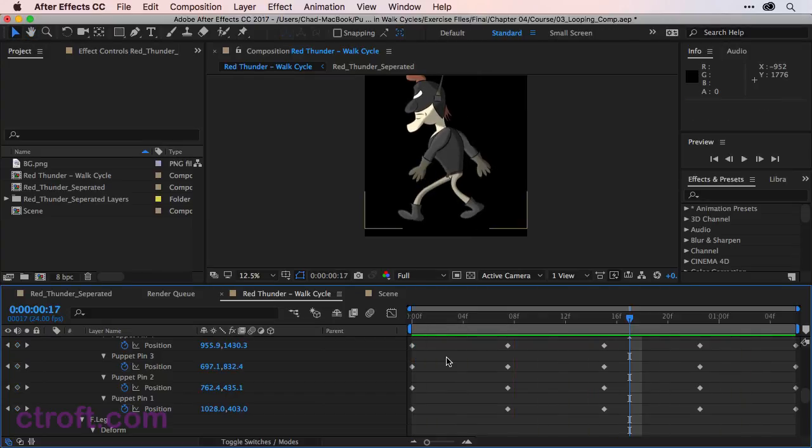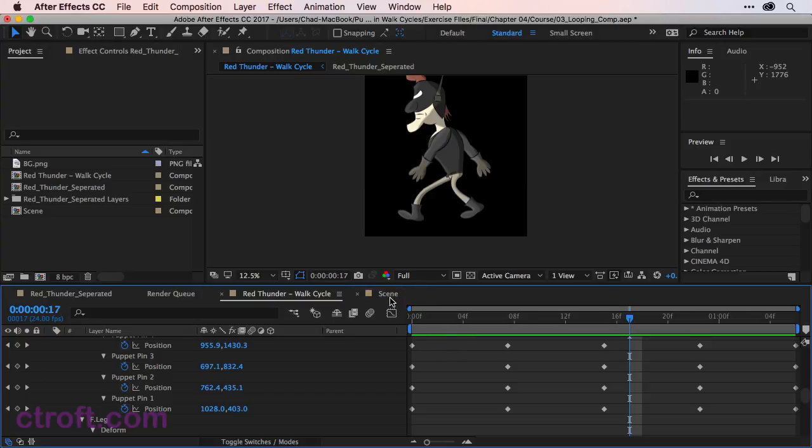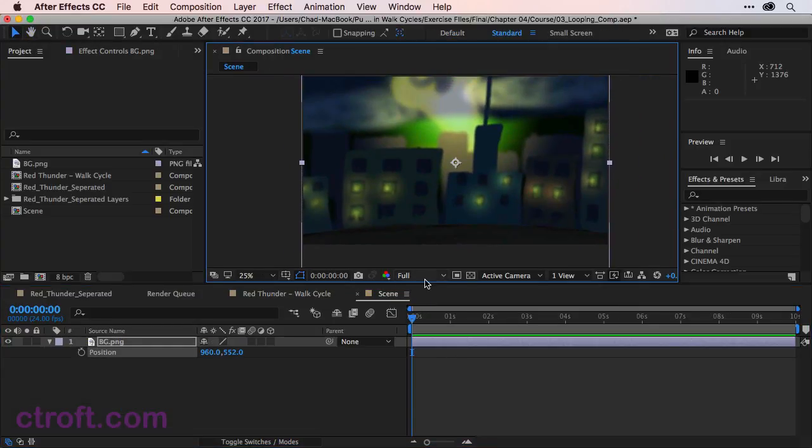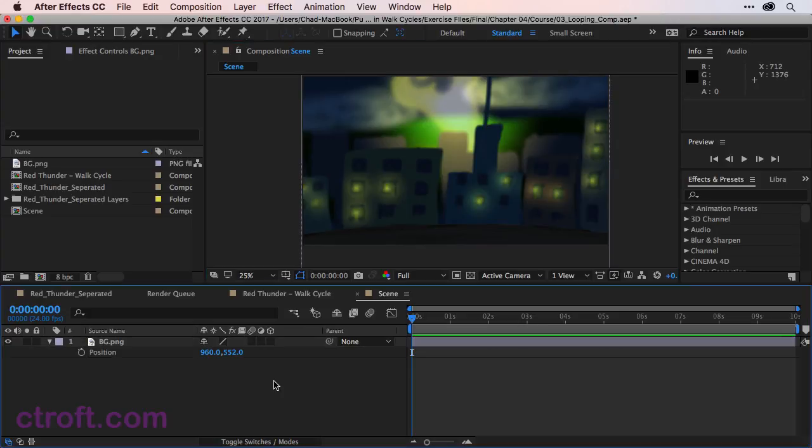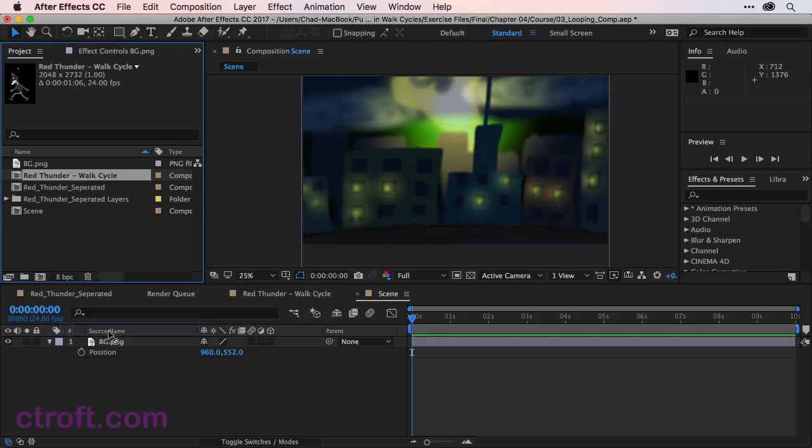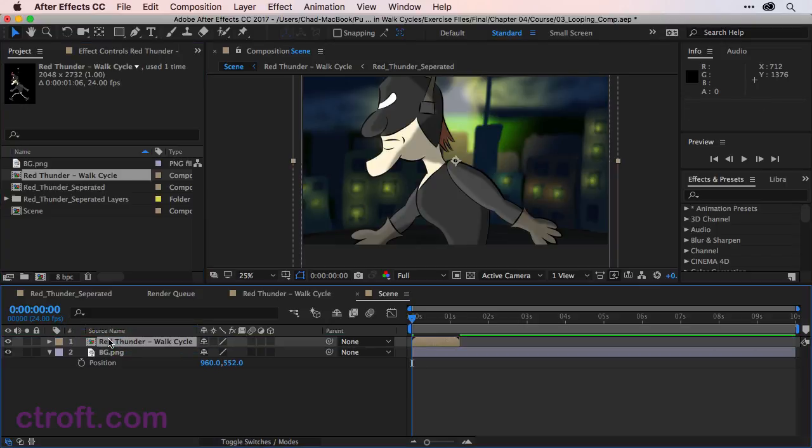So if we come back now to the scene composition, I'm just going to click once on scene. We can see our background file here. I want to come over to the project panel and locate red thunder walk cycle. That's the one we just worked on. And click and drag and bring it onto the timeline above the background file.